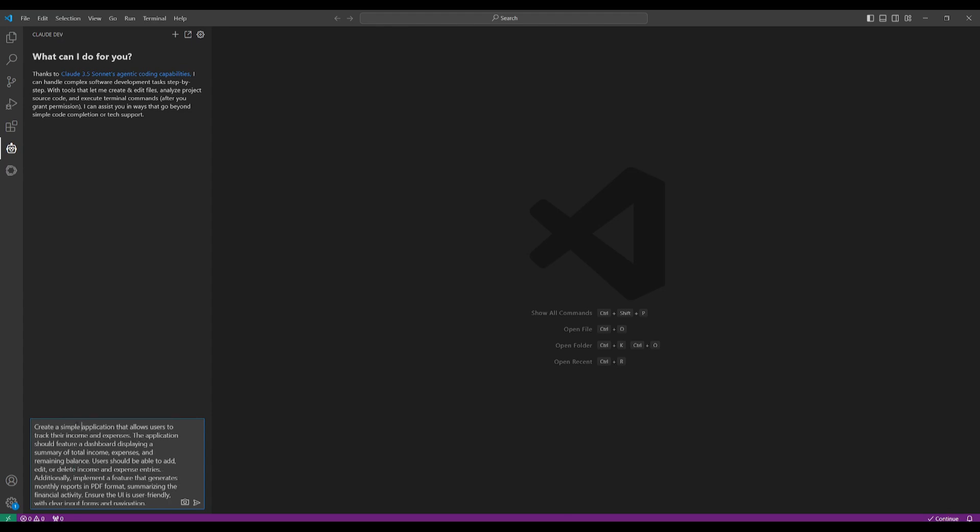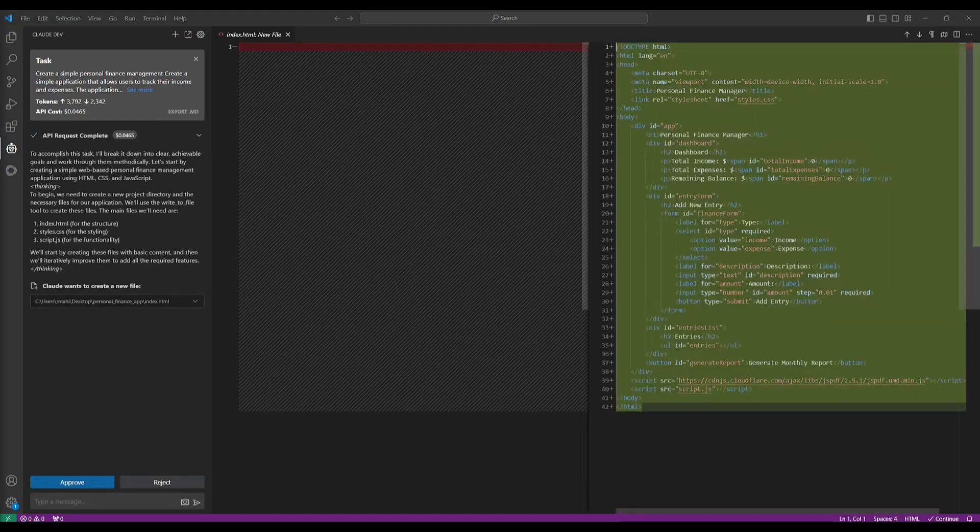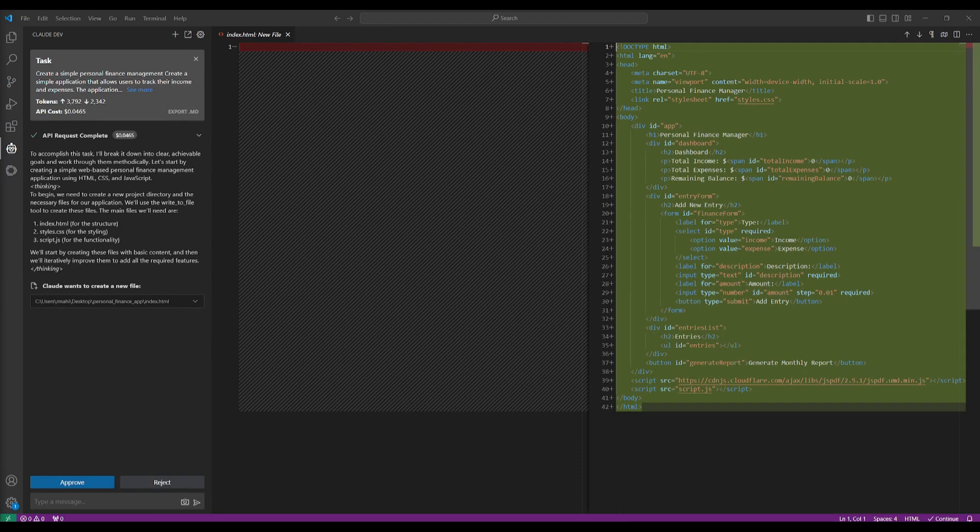This app should feature a dashboard displaying a summary of total income, as well as expenses, as well as remaining balances. So users should be able to add and edit or even delete income and expenses. I also told it that additionally implement a feature that can generate monthly reports in a PDF format summarizing the financial activity. Ensure the UI is user-friendly with clear inputs and navigation.